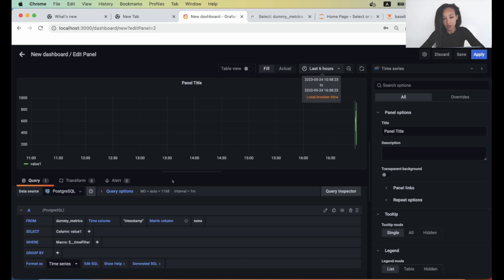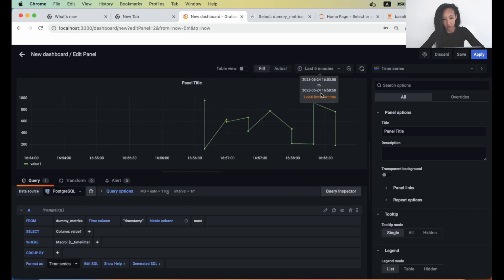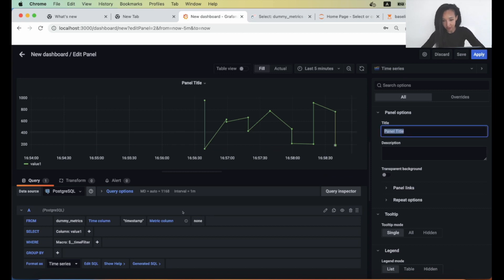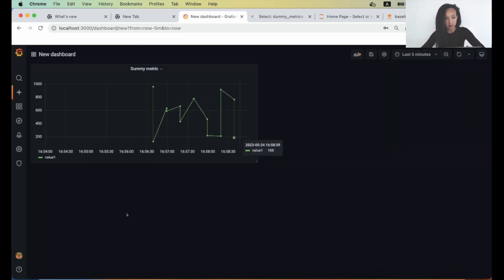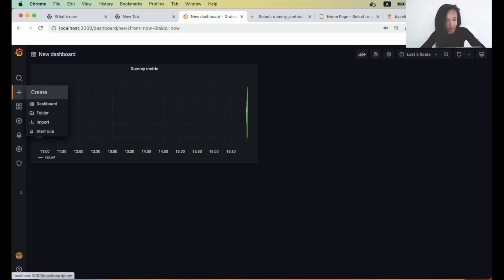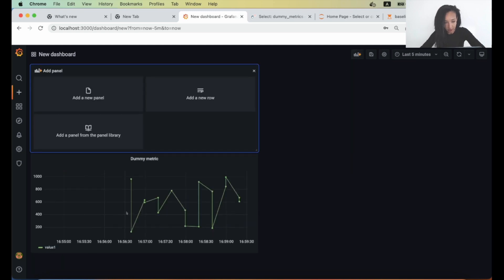What we can do here is, for example, change the last six hours to last five minutes. So we can observe more of our data. Maybe add some description or change panel name. Let's just create that it's our dummy metric here. We can hit button update, apply. And here you can see our panel. So it looks pretty nicely. In Grafana you can customize your own dashboard. So you can, for example, add more panels here. Let me hit this button again. And maybe it's a bit better to add panel from here.